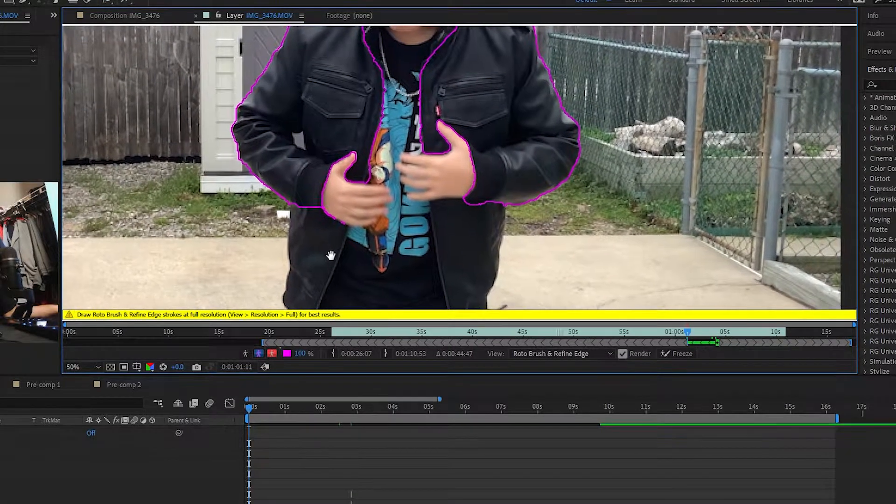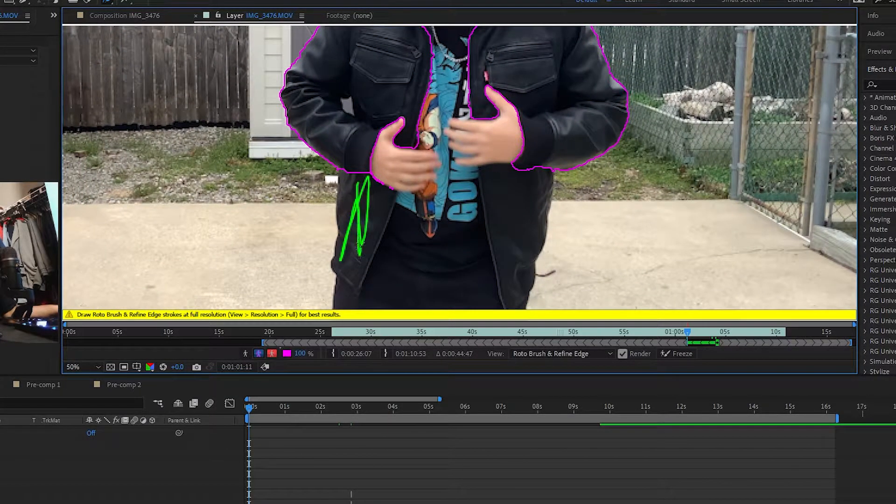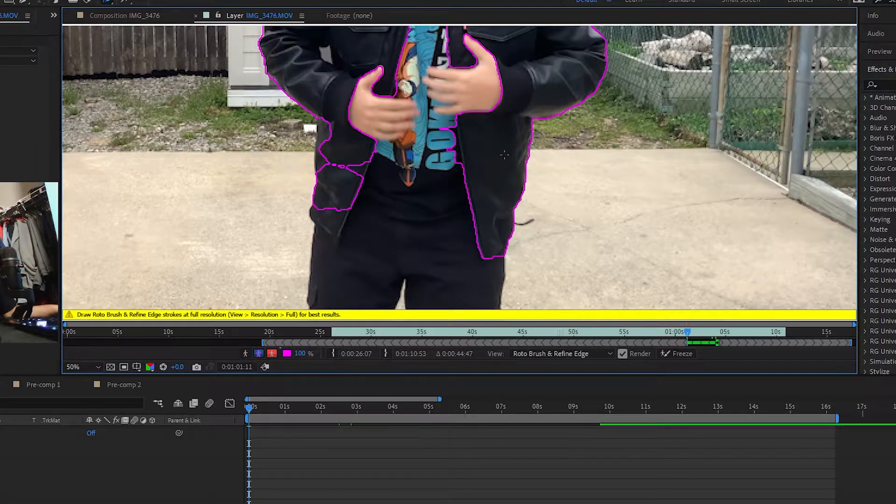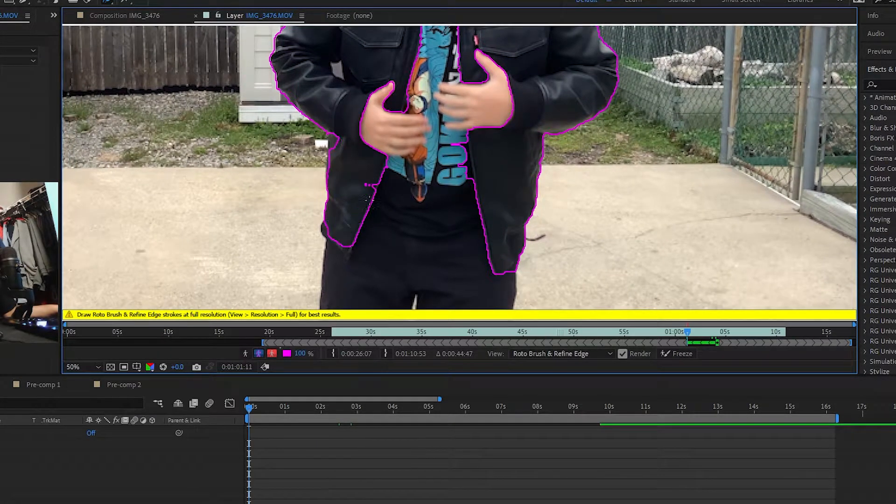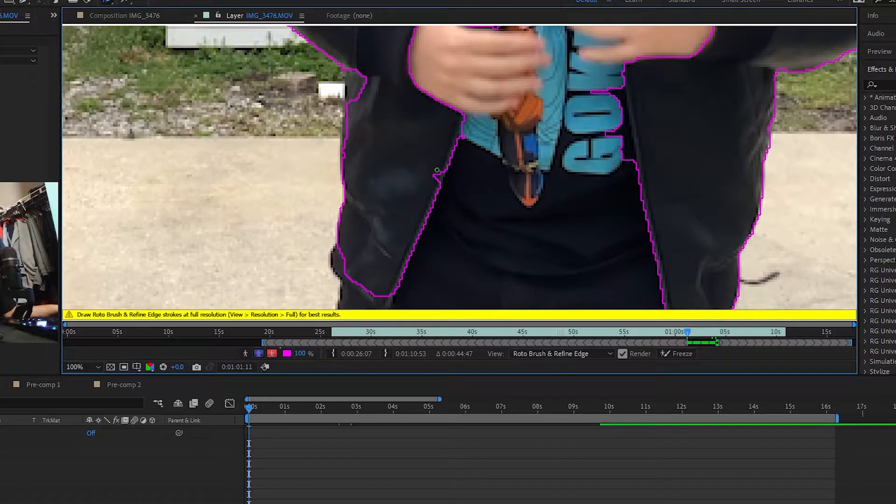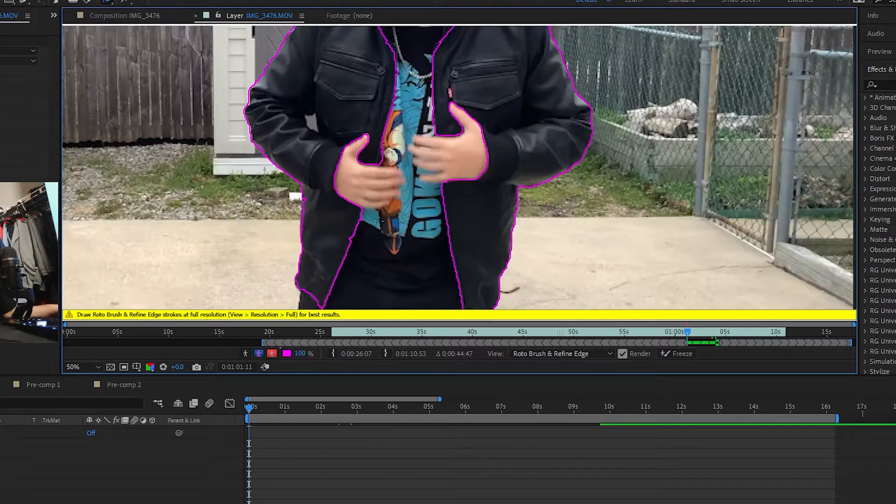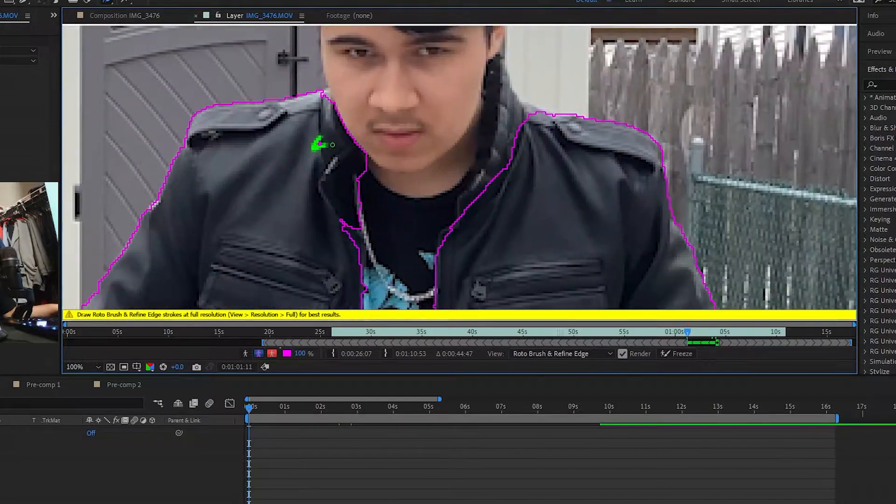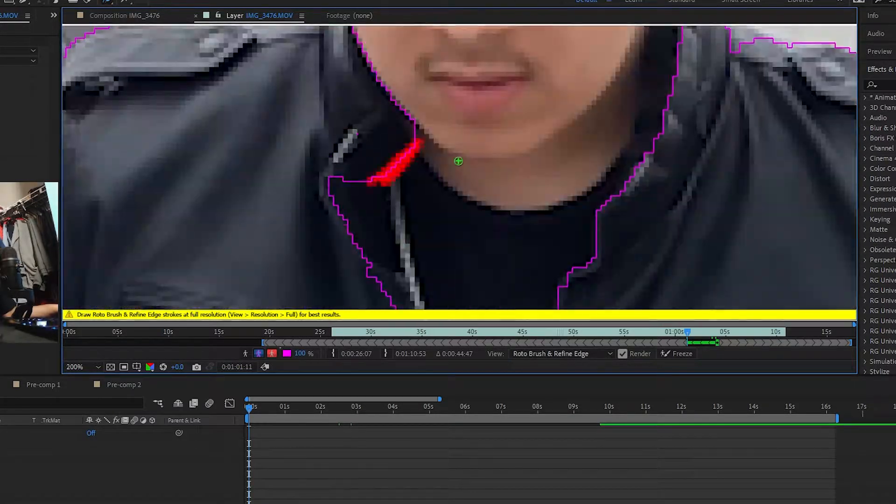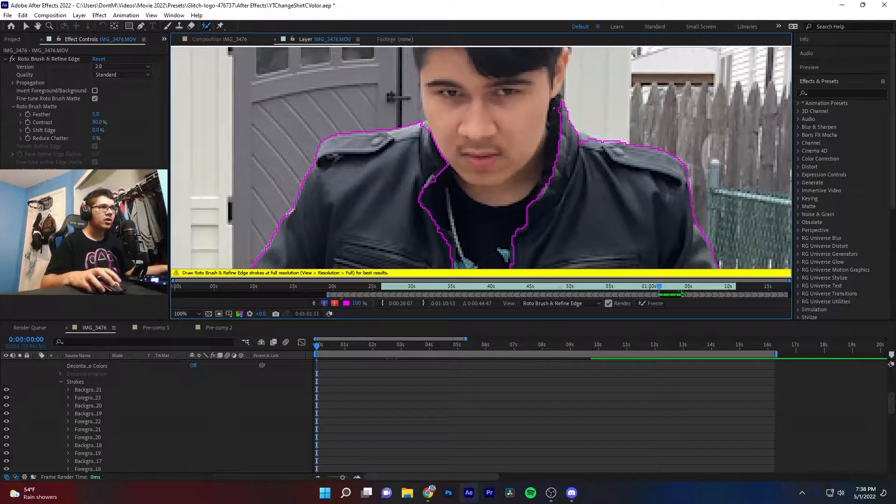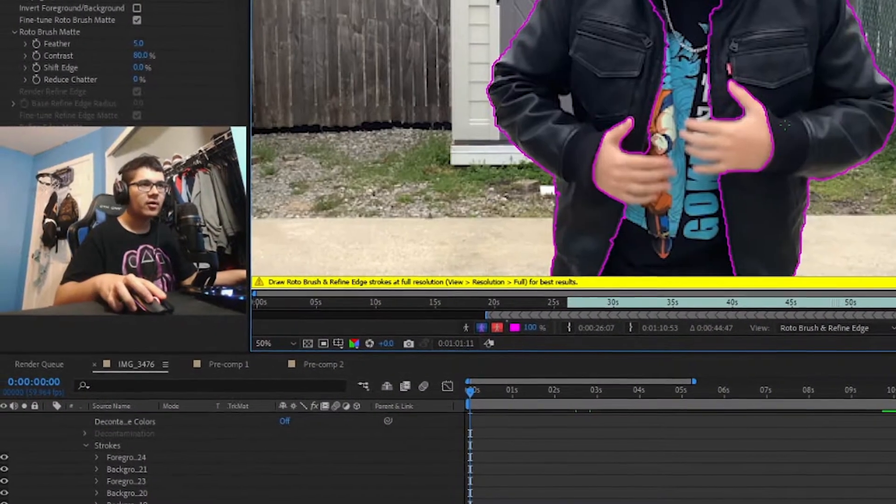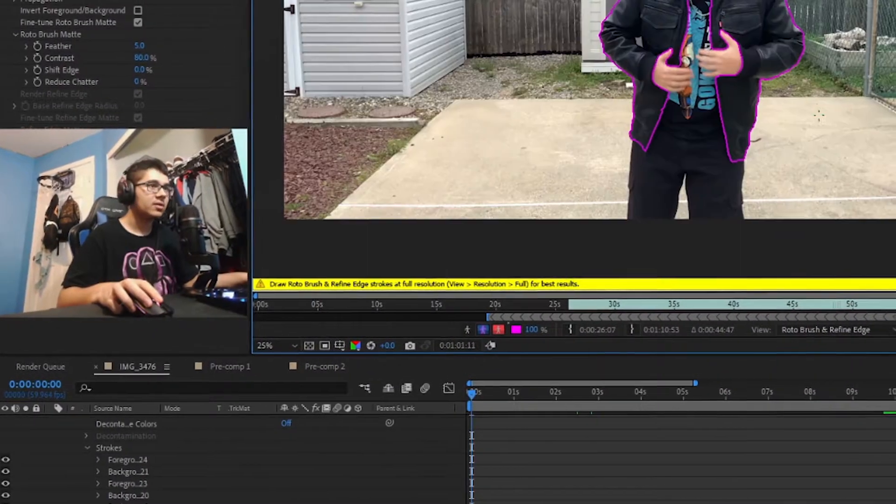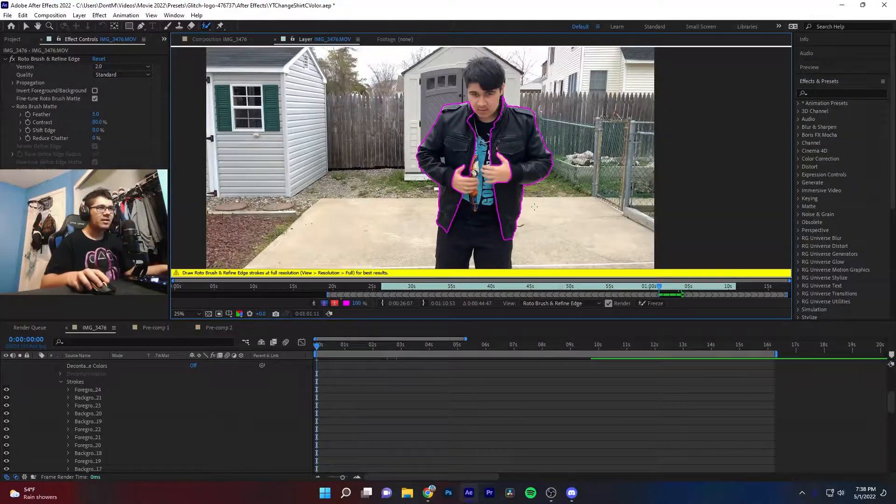So it did a pretty good job eliminating my hands but now it's not getting this part of the jacket, so we're going to have to tell it to. There we go, we got some of those little spots. I think that's good. You don't got to go crazy with the mask, but the better your mask is the better it's going to look, so just keep that in mind.